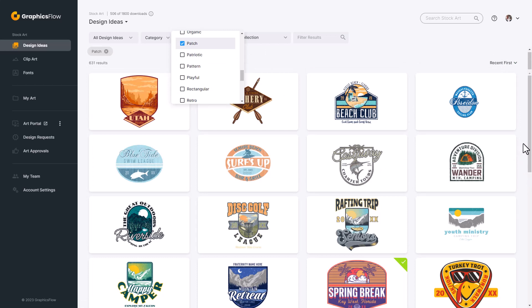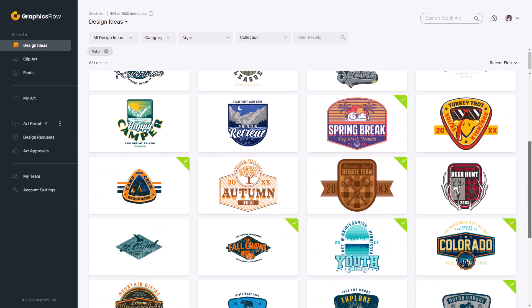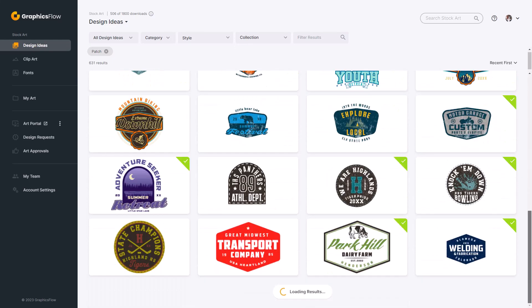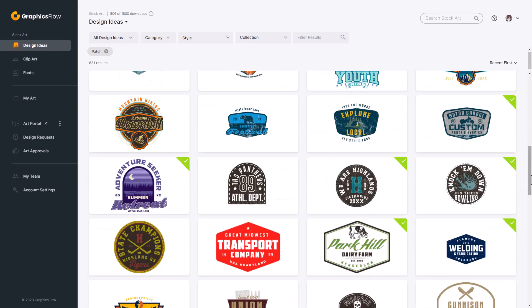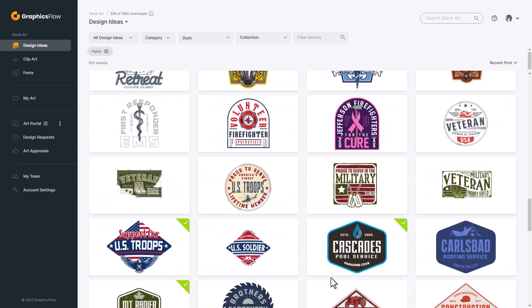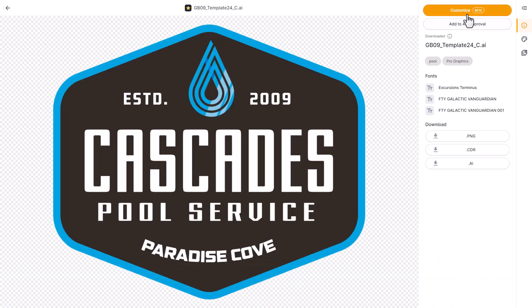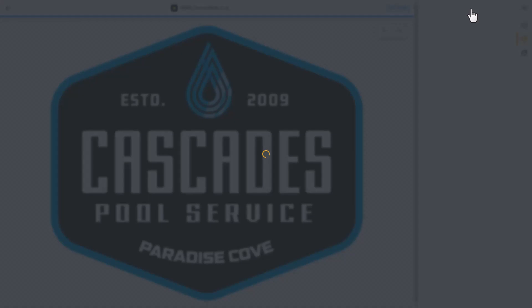I'm not concerned about the subject matter or even the colors or the clip art — I'm only concerned about the graphic. Do I connect with it visually? I'm going to select this design right here, click on it, and then click on Customize to begin the editing process of the vector graphic.